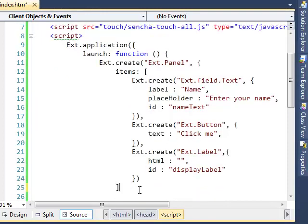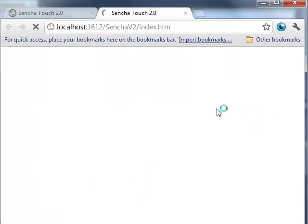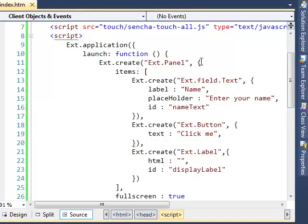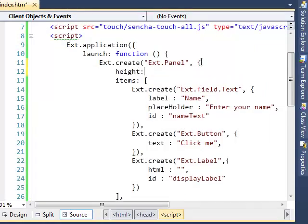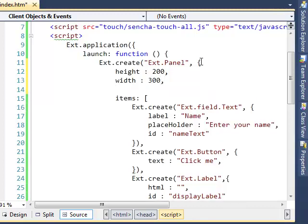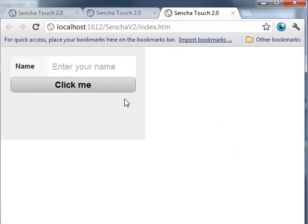Let's render this panel to the screen by adding a fullscreen attribute. Let's run this in the browser. There we go. Let's quickly adjust by adding some padding — say 20. Let's run this again in the browser. Much better.